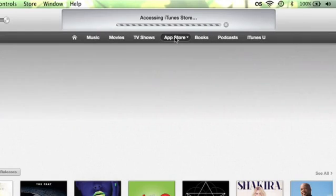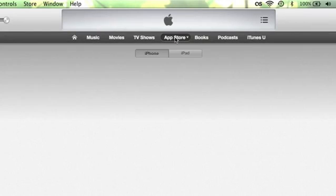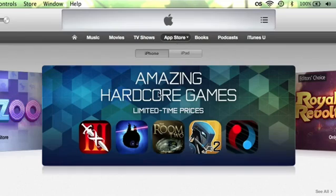Hi, this is Patrick Call and I'm here today to show you how you can purchase apps from the App Store in iTunes. You may want to get some apps from iTunes — you can buy them on your phone, you can buy them on your iPad, you can also buy them with iTunes. Let me show you how.